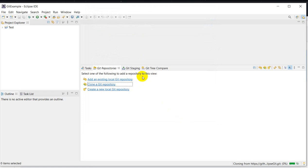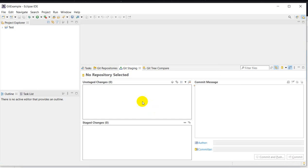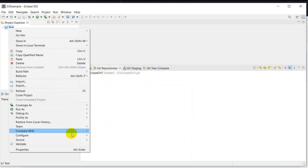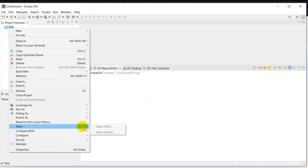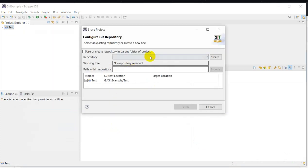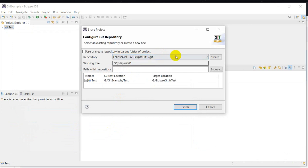Now we have to share to the remote repository. Right-click on this project, then go to Team, then Share Project. This is the repository — this is my local folder. Then click on Finish.